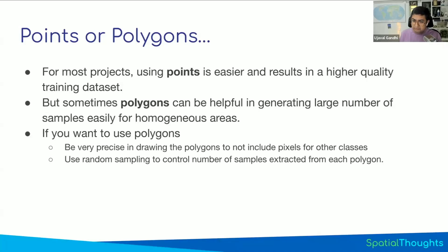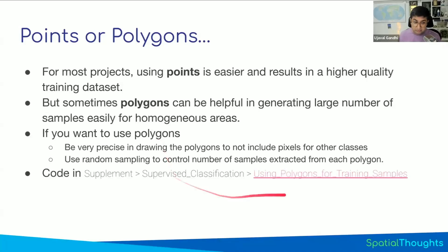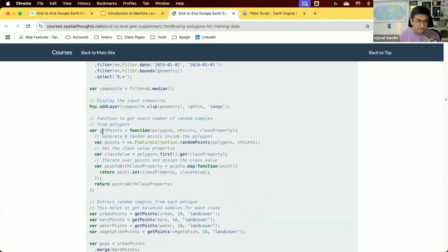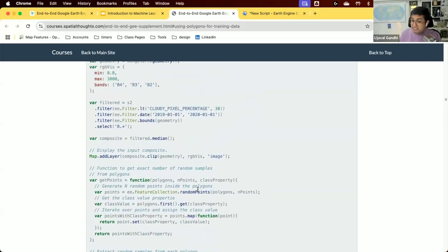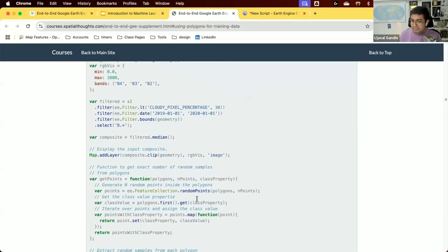Your code for classification has to be modified accordingly — we have code available here. The workflow remains the same. There is a function that, given a polygon, returns N random points from within it. You draw polygons as training samples and say: for my urban region get me 10 points, for bare get me 10 points, for water get me 10 points, and so on. The code is structured so you can mix points and polygons in the same layer — drop a point or draw a polygon, and this code will sample both correctly.